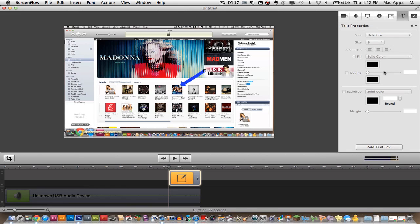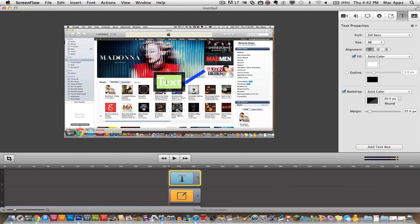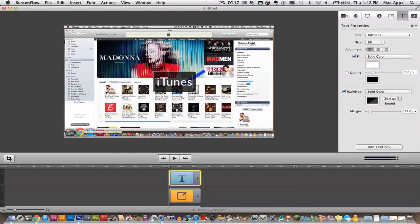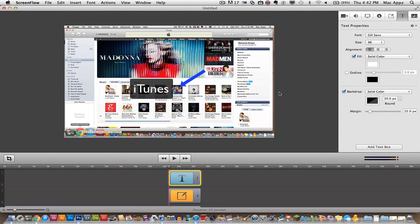And the next one obviously is text. You can add a text box. So I'm going to go ahead and add a text box now. Once you add a text box, let's say I'm in iTunes, I want to go ahead and let people know this. I'm in iTunes. You can drag that wherever you want it and you can change the color of the font, the background, all kinds of good stuff.